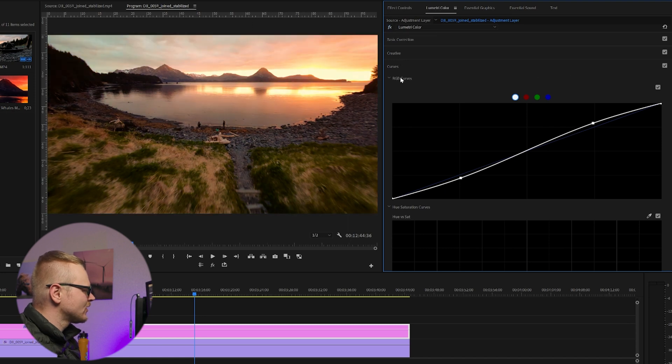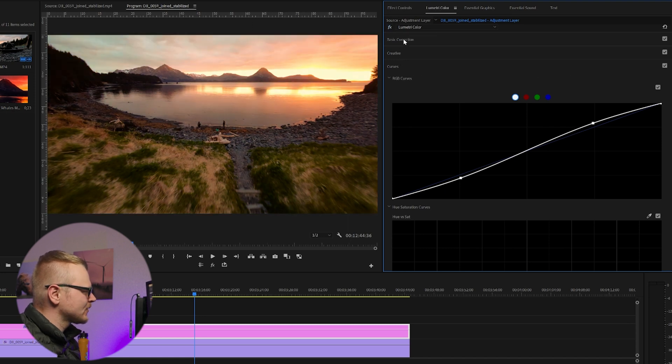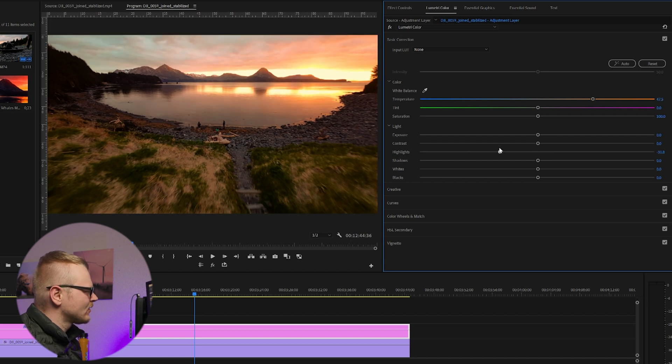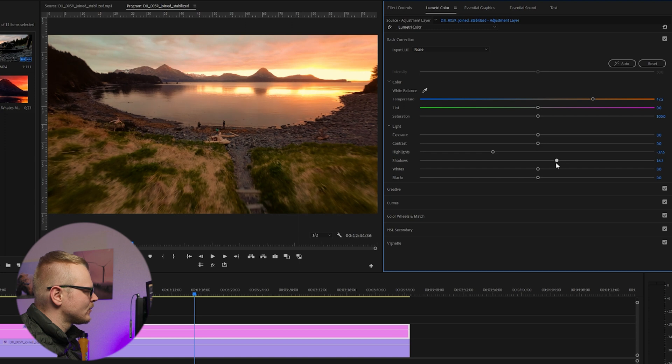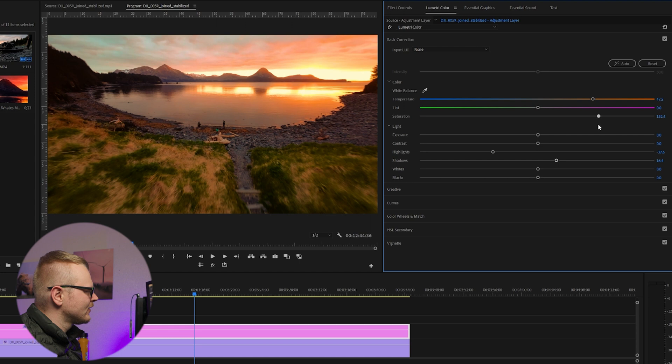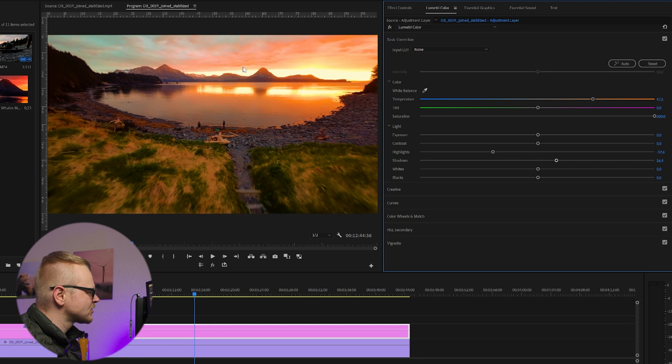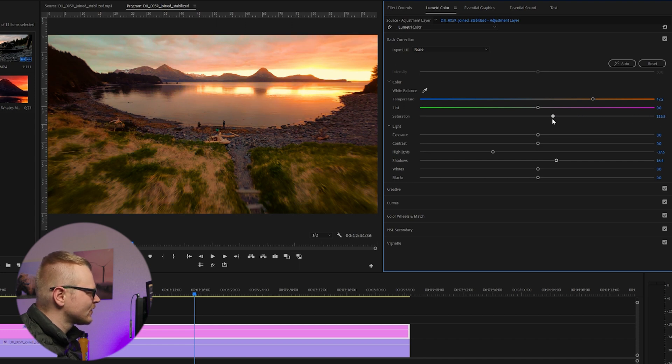We're still looking pretty good. I'm pretty happy with this. Now we can go back to Basic and I'm just going to maybe bring the highlights down a little more, shadows up a little more, and I'm just going to play with the saturation until I think it looks good without being a little too much. We went all the way, you can see these oranges have some harsh lines in them.